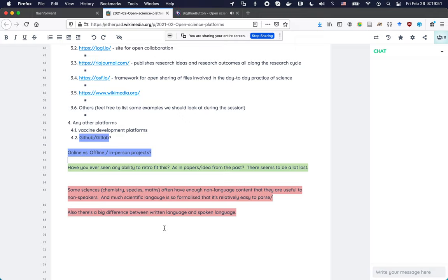Some sciences often have enough non-language content that they are useful to non-speakers. I studied a year in Japan. I found it very easy to study theoretical physics because you always had the equations. But I also took some courses in anthropology where they had a specialized character for essentially every concept, and while I knew a number of characters, there were so many I was often lost. Even though in principle you might think anthropology is simpler than theoretical physics, for me it was the opposite when taking the course through Japanese.